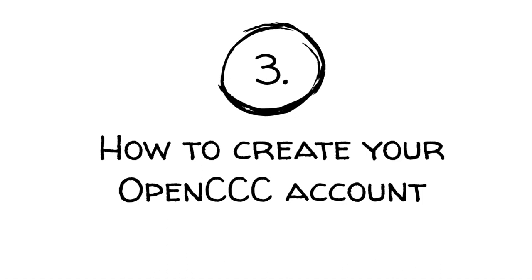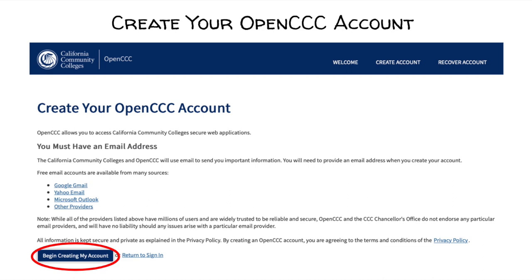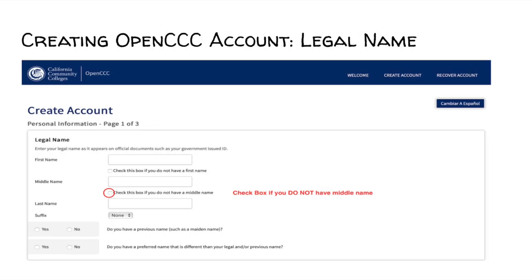How to create your OpenCCC account. For those first applying to the college, this is how to create your OpenCCC account. First, click on Begin Creating My Account. After clicking Begin Creating My Account, you will begin inputting your personal information. As seen on the screen, type in your legal first, middle, and last name.